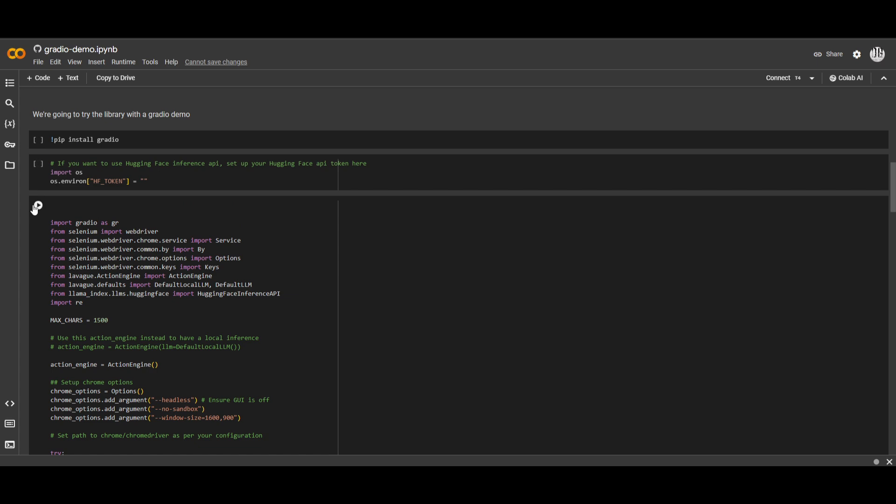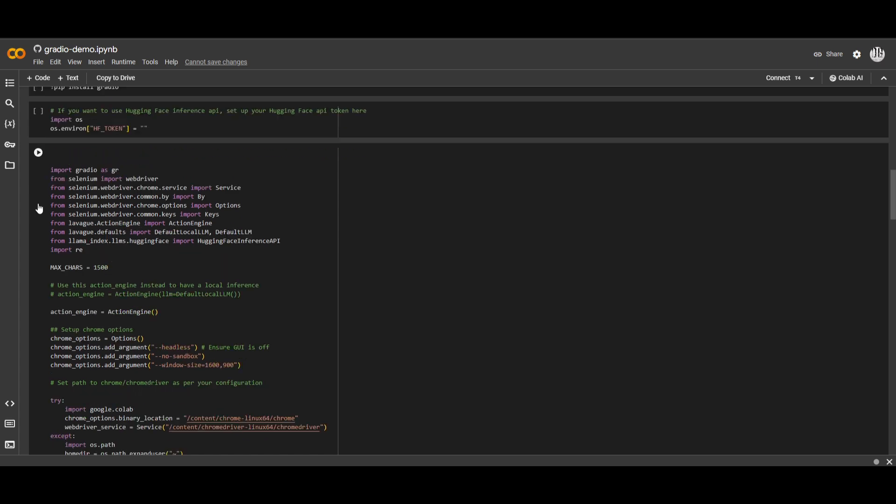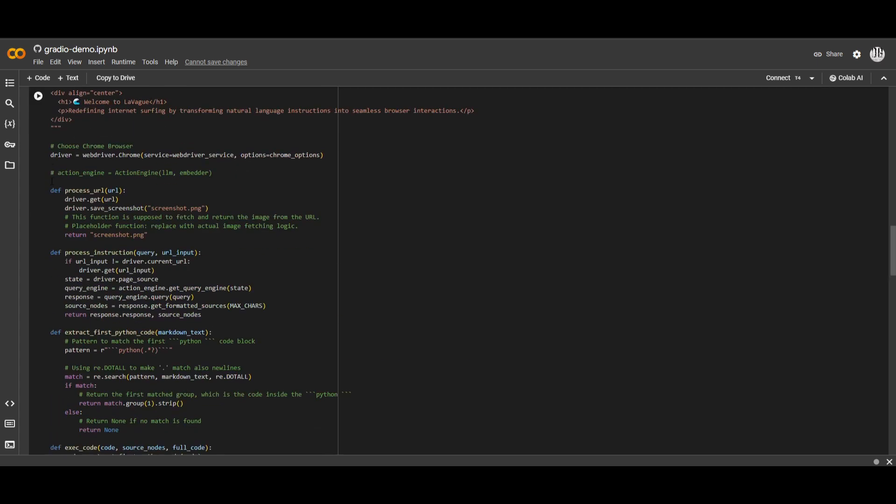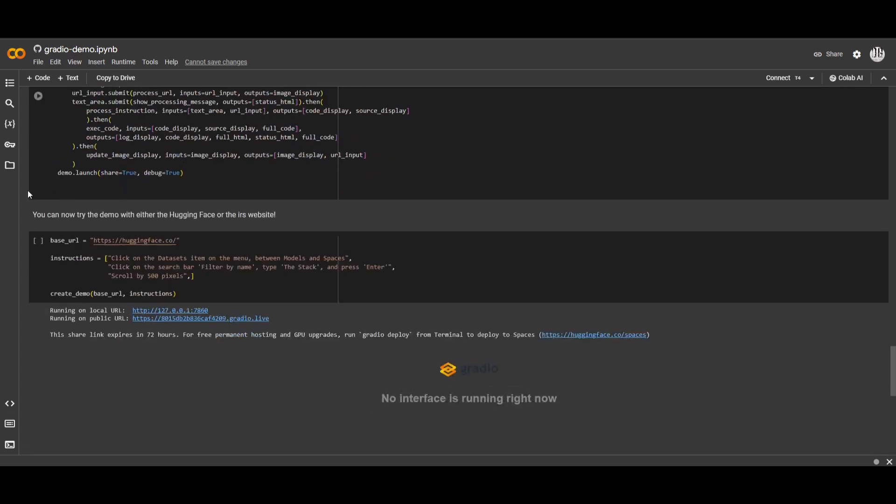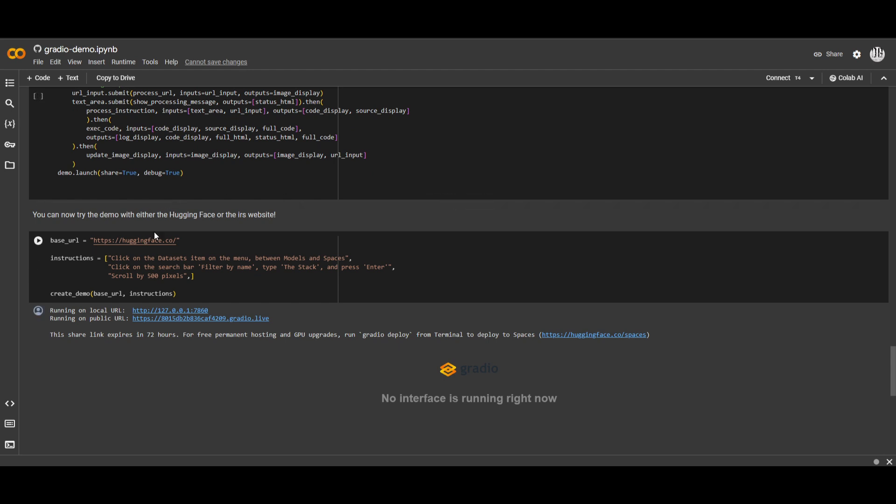So what you would want to do next, after you have set your key, you can just click run. And at the end, you're going to be able to execute different tasks. In this case, you can now try this demo with either Hugging Face or the IRS website. You can paste in the base URL as well as provide the instructions. This is where you're going to be playing around with it. And you can even run it on your local host or the public URL, where you can start chatting with that interface to execute.